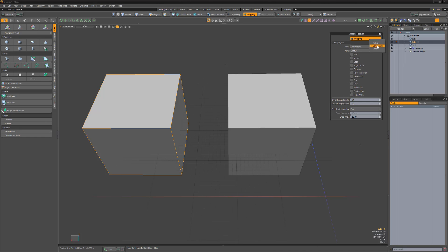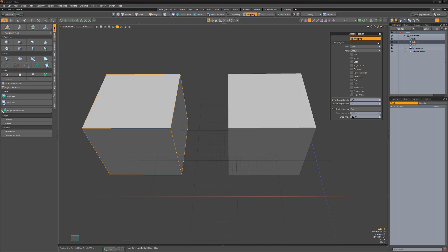The global option determines the snapping features that work globally regardless of the selection mode. Component determines additional snapping functionality when working in vertex, edge, and polygon selection modes. And item determines additional snapping functionality when working with items, centers, and pivots.